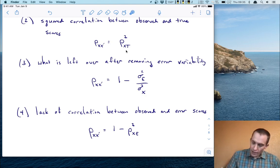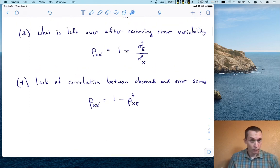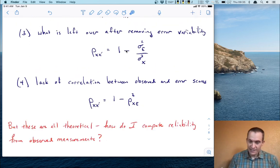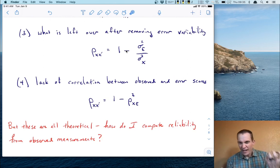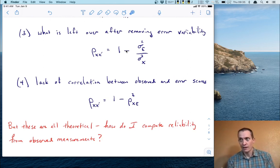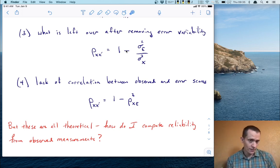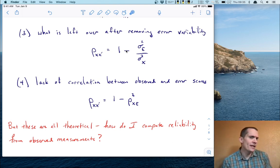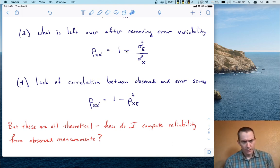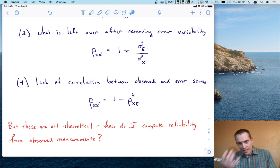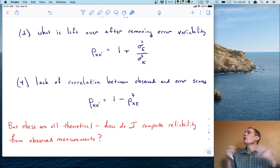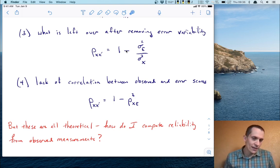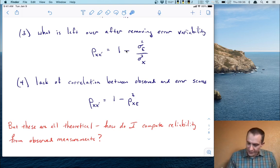This leaves one very important question we're going to address today: these ideas of reliability are based on theoretical concepts. This idea of a hidden true score and error score that we can compose every observed score from — that's the underpinning of classical test theory. So given that these are all theoretical, one immediately has to wonder: how do I actually compute reliability when all I have is a set of observed measurements? That's what we're going to start thinking about today.